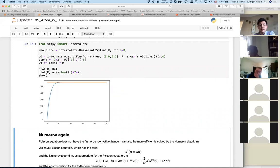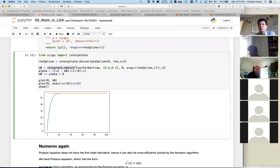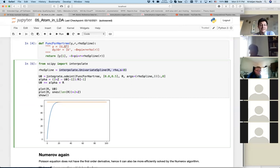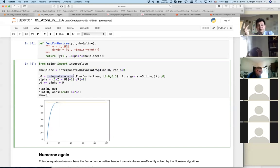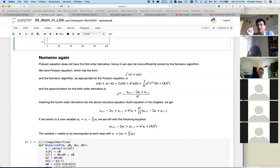The next step is to remove the need to first spline and then use odeint. Splining a function and evaluating it at arbitrary points is time-consuming and not very precise — it introduces error. Additionally, odeint is a general-purpose solver and not very good for our particular equation, which has no first-order derivative term. As we discussed, if there is no first-order derivative, we can use the Numerov algorithm, which is far more efficient than the generic ODE solver.